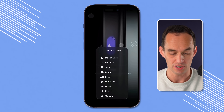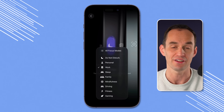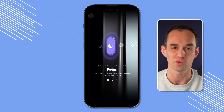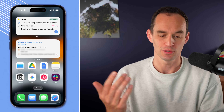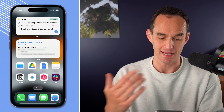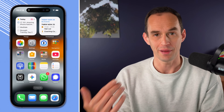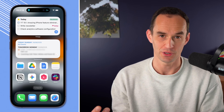I also have other focus modes like sleep, mindfulness, driving, and fitness, but the work one is the one I use the most. Now when I long press that button, it just takes me out of or back into this focus mode.